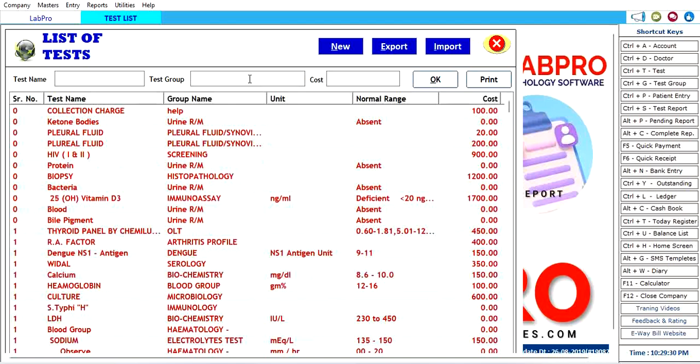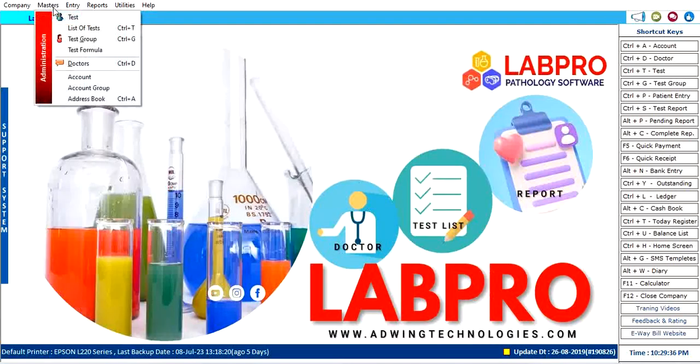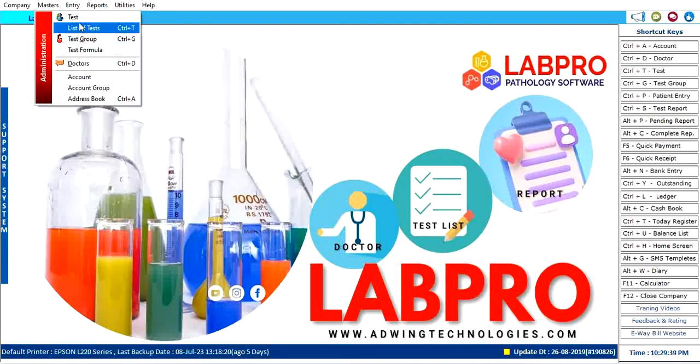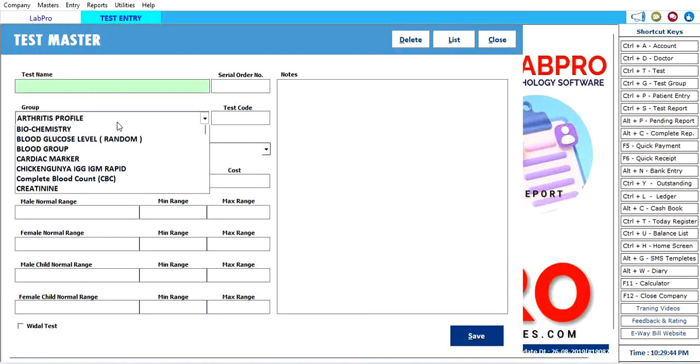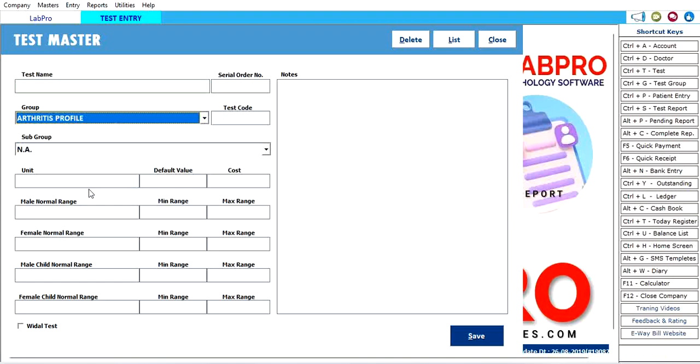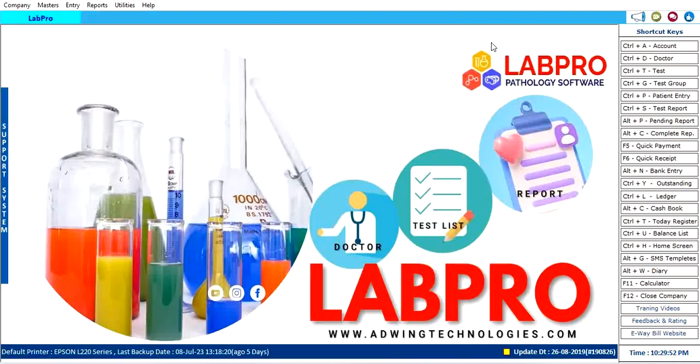If you find any test, you can search it here. You will get the updated test. You can also export and import from this list of items. Apart from that, if you want to change any test, you can just edit here. Write the name of test, choose the group, and manage the normal range. Just put it here and update it.